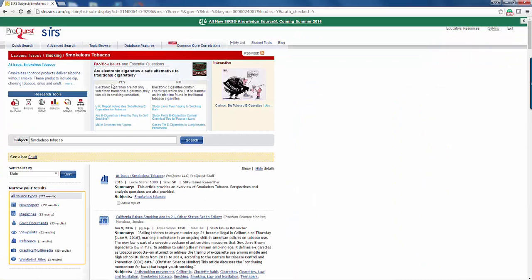And here, you are going to see at the top of the page: Pro-Con. Again, ideal for those who are debating. And in this, we are going to see: are e-cigarettes a healthy way to quit smoking?